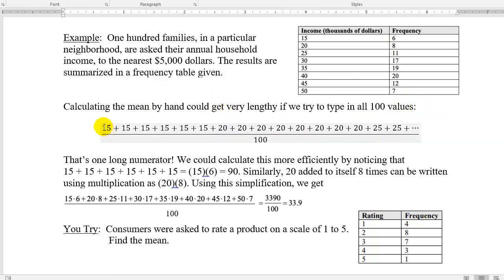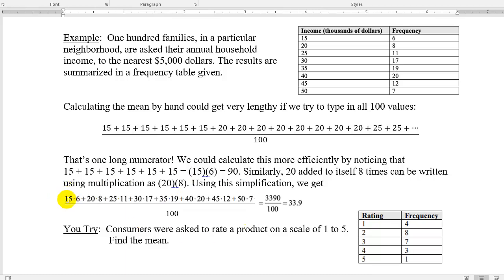The shorthand way is to use multiplication: if I have 6 of the number 15, then 15 added to itself six times is 15 times 6. So the shortcut is to take each data point, multiply by its frequency — so 15,000 times 6, then 20,000 times 8, then 25,000 times 11 — and add all of those products together, then divide by 100. That's what I'm doing: data times frequency, data times frequency, summed up and divided by the total count.